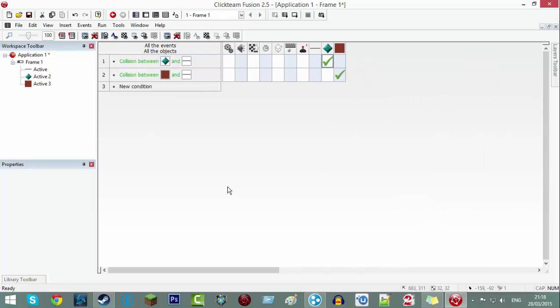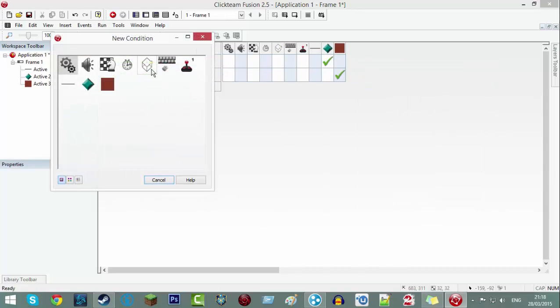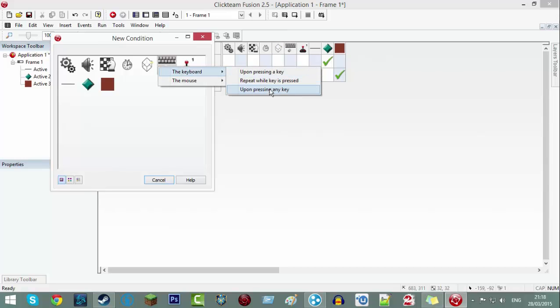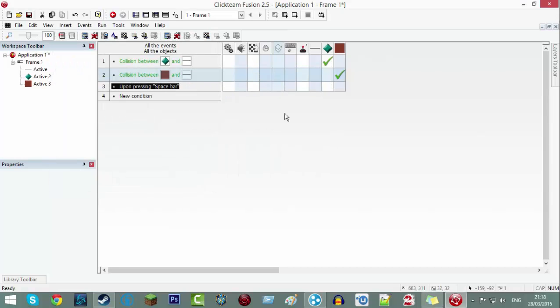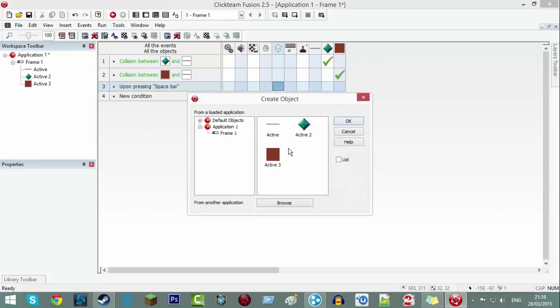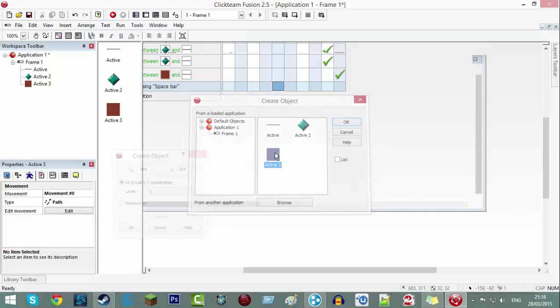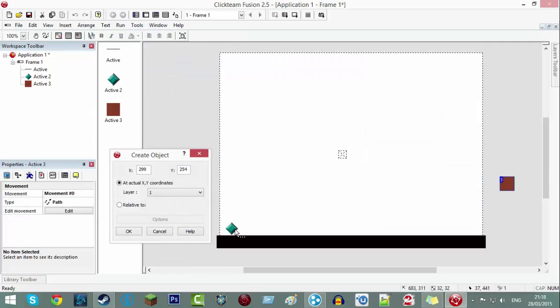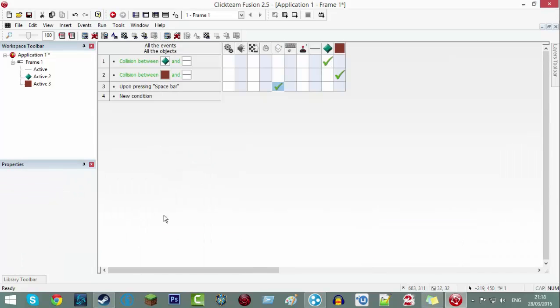Now we're going to do new condition, user, upon pressing key, spacebar, create object, your throwing object relative to your player. Now we're done. That is it guys.